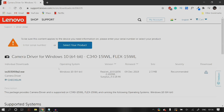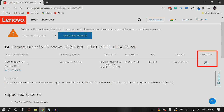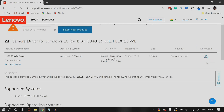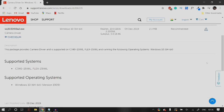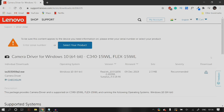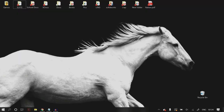Once it finishes processing, if it says that the best drivers for your device are already installed, restart your computer and reload Google Meet. If that does not fix your problem, you can manually download the camera drivers from your manufacturer's website — for me it is the integrated camera so I can download from Lenovo's website. Once you manually download them, install those drivers by following the on-screen procedure.